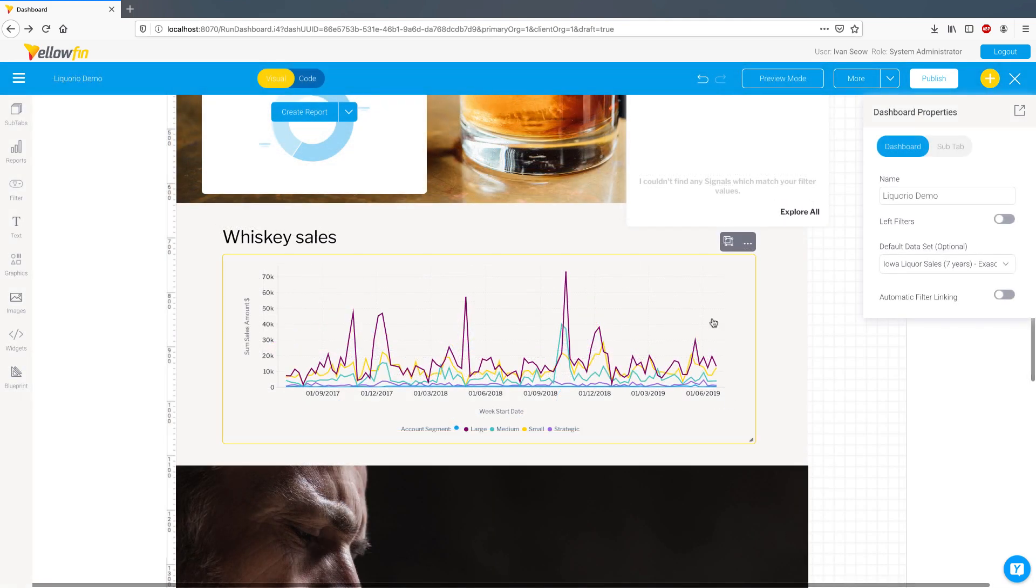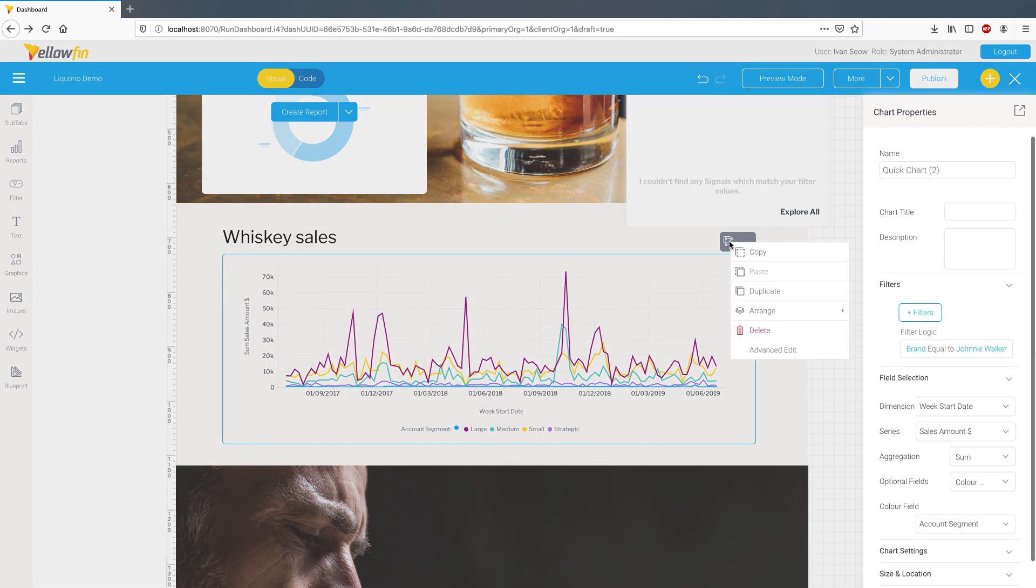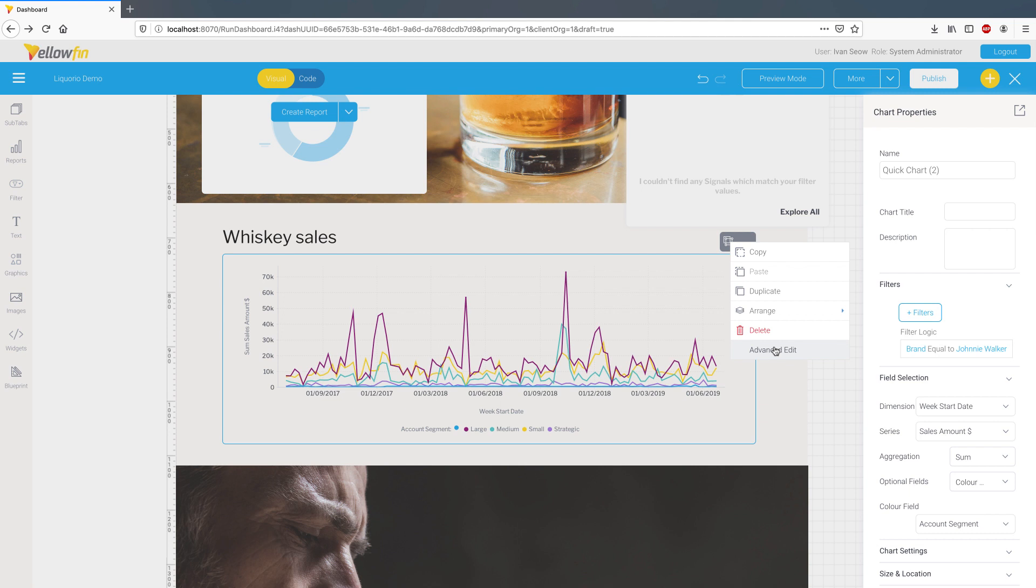In scenarios where you need the advanced capabilities of our existing report builder, you can quickly go to it via the new advanced edit button. Not only do you have instant access to the underlying report and can perform additional chart customization here, but you can also click on return to dashboard at the end which brings you back to where you were, keeping you in the flow.